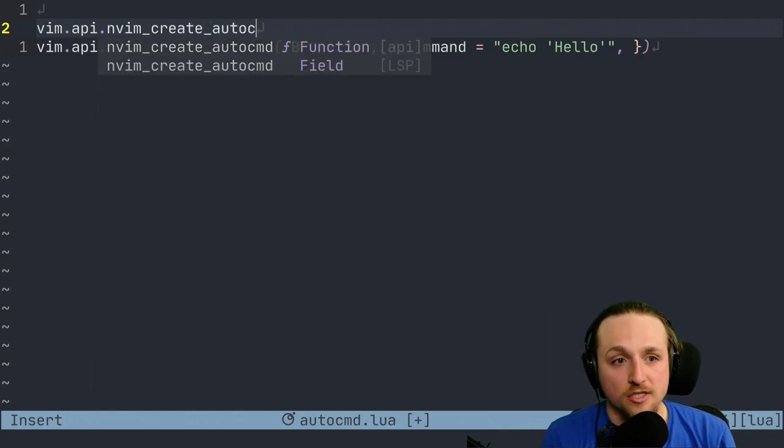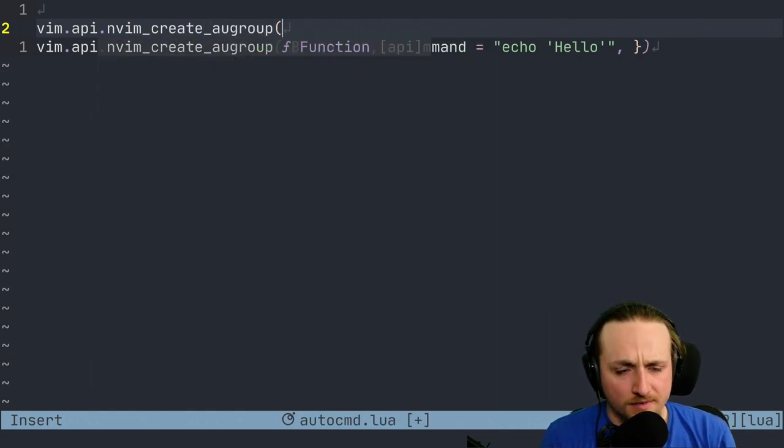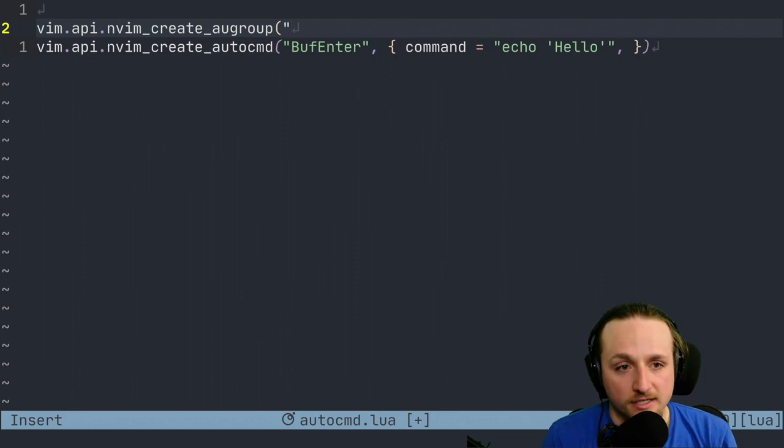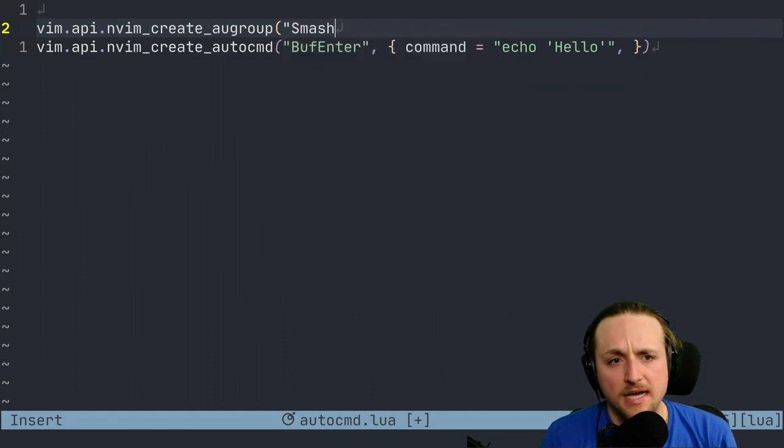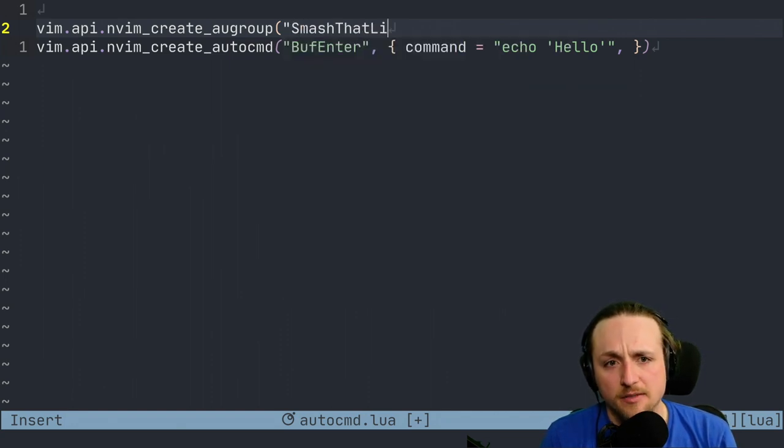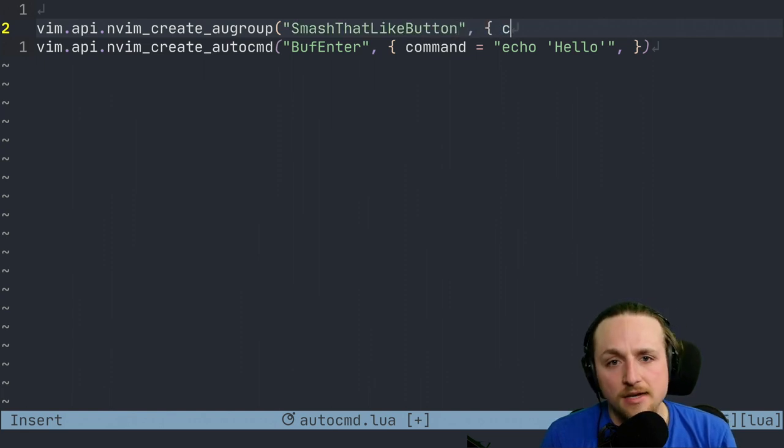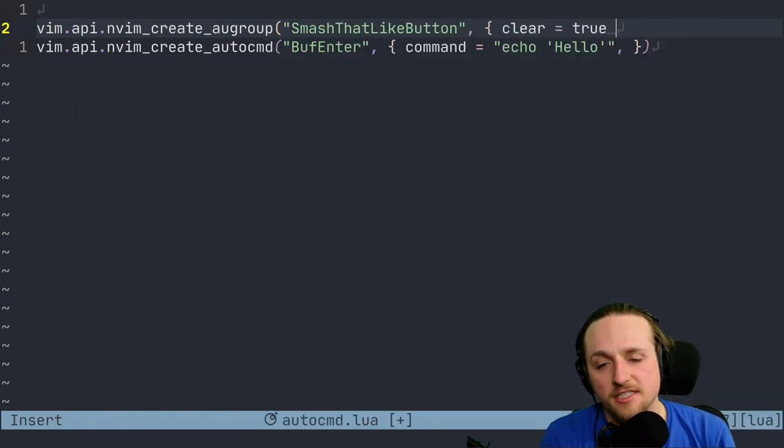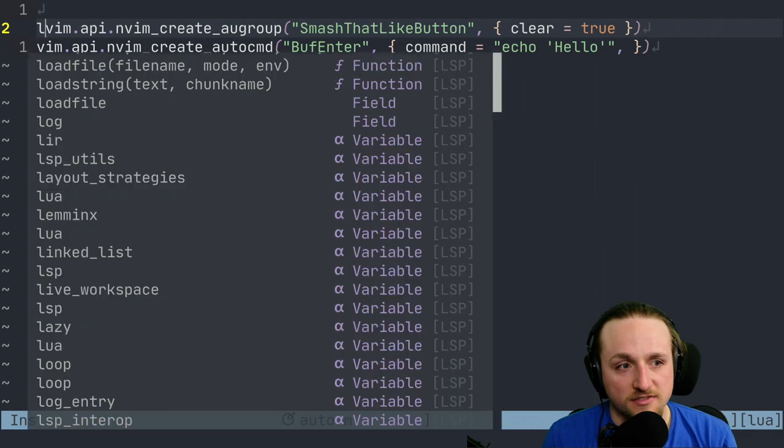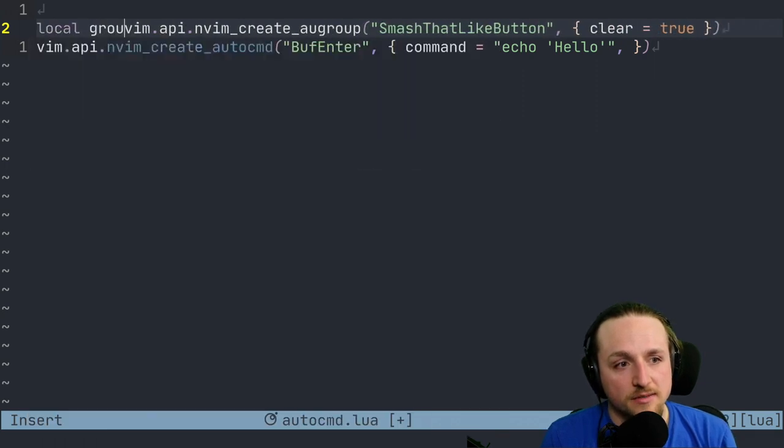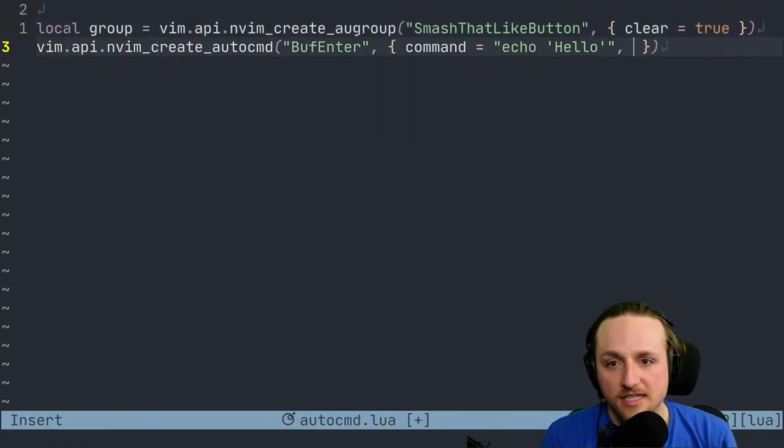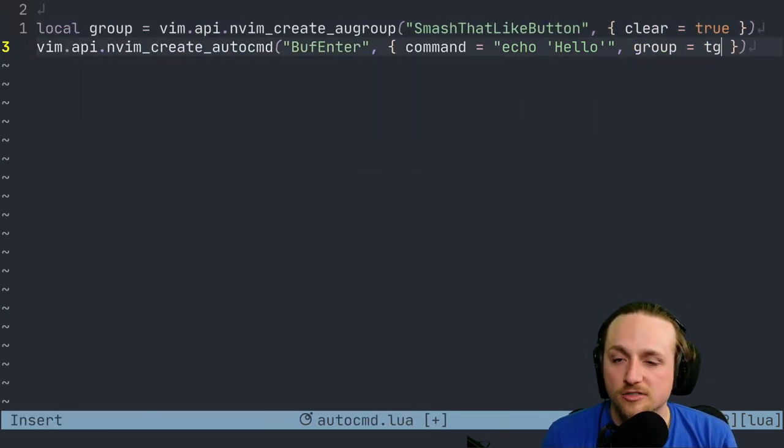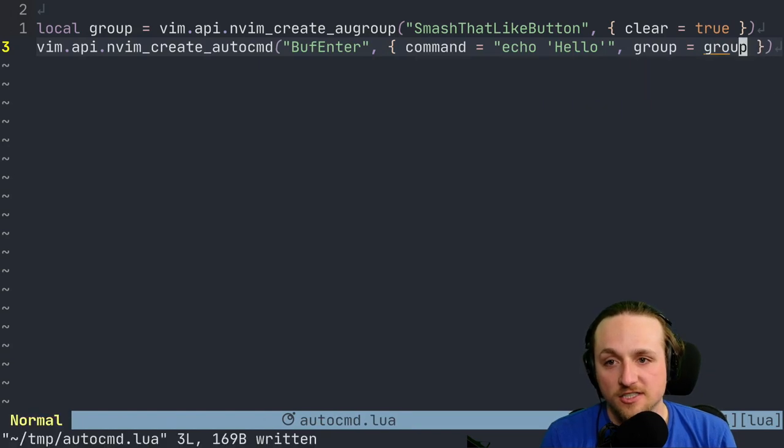And we can call this, I don't know, 'SmashThatLikeButton' probably is better. And we're going to set clear as true. You don't actually have to put this as the default. We can make this a group and then we can actually pass this group into this function here.